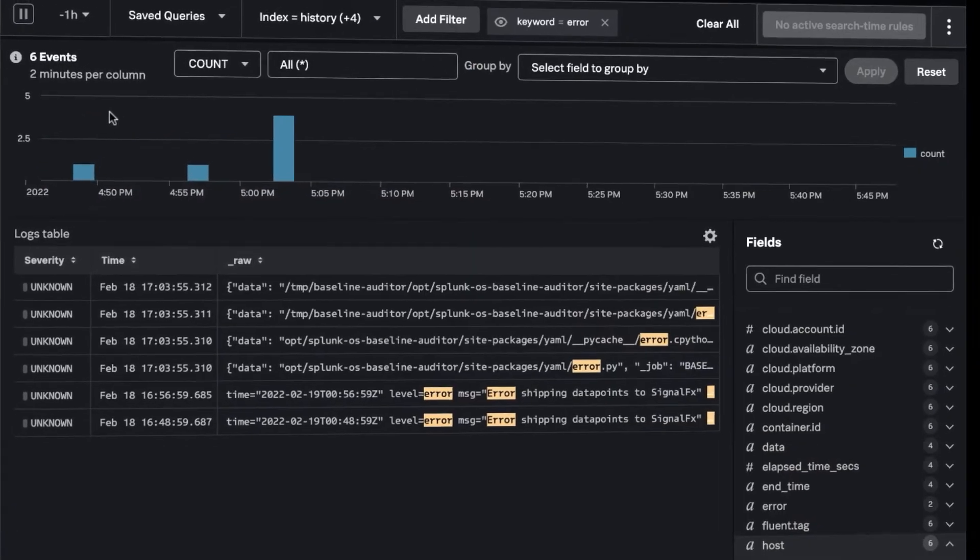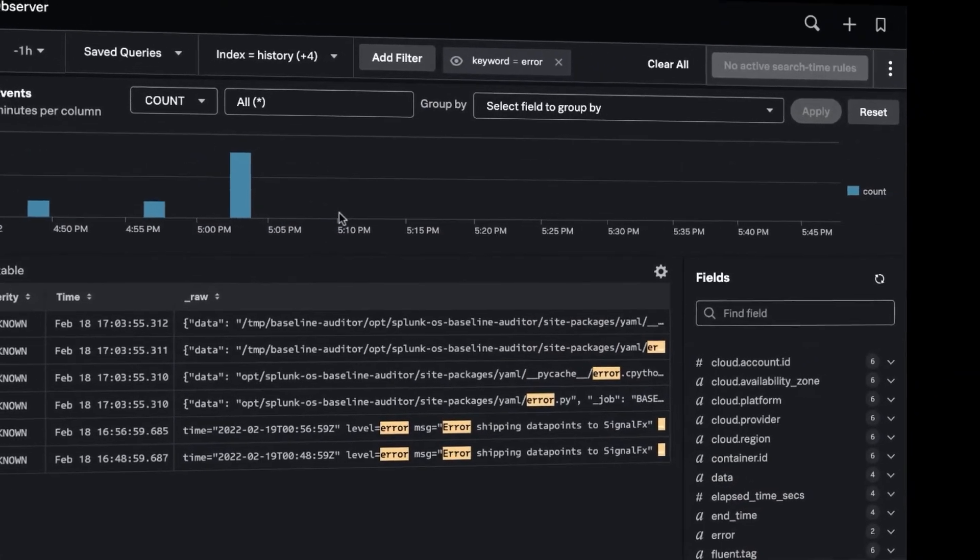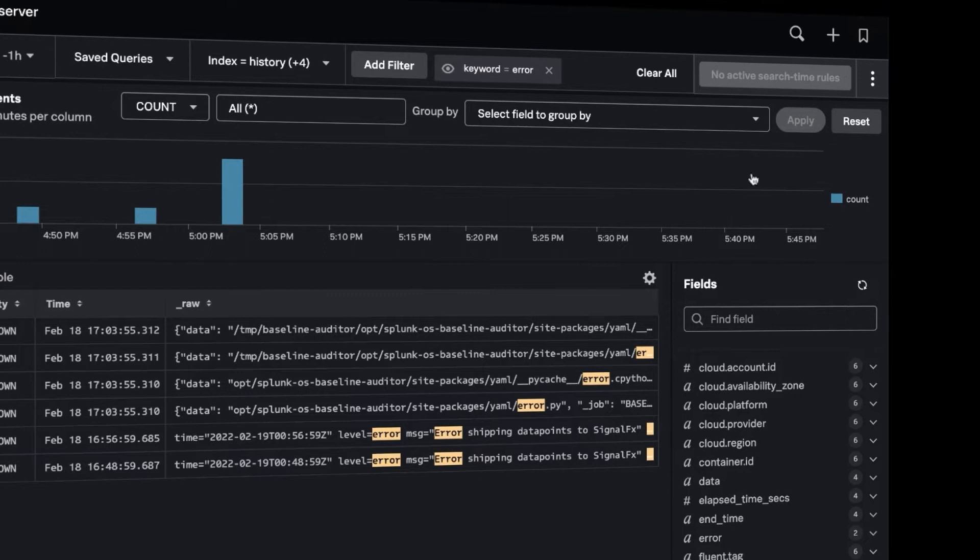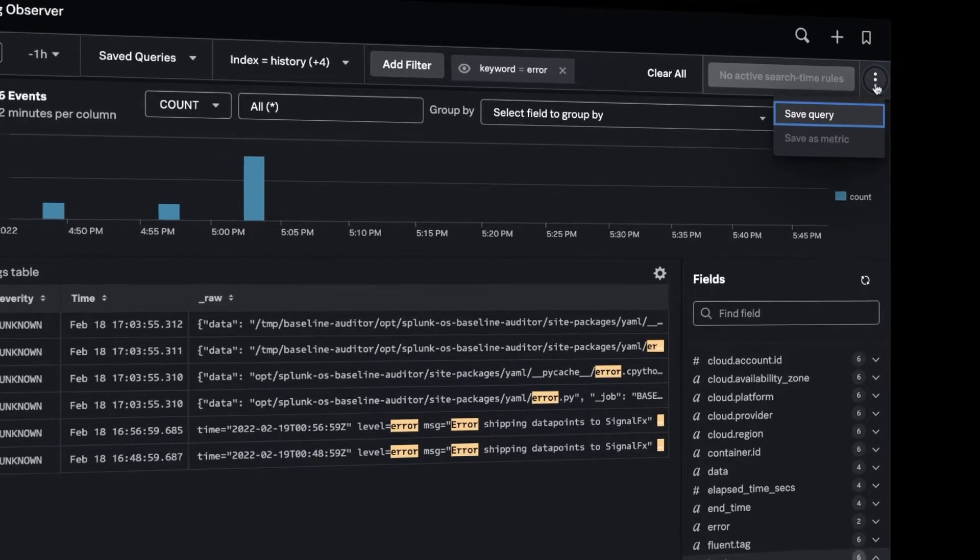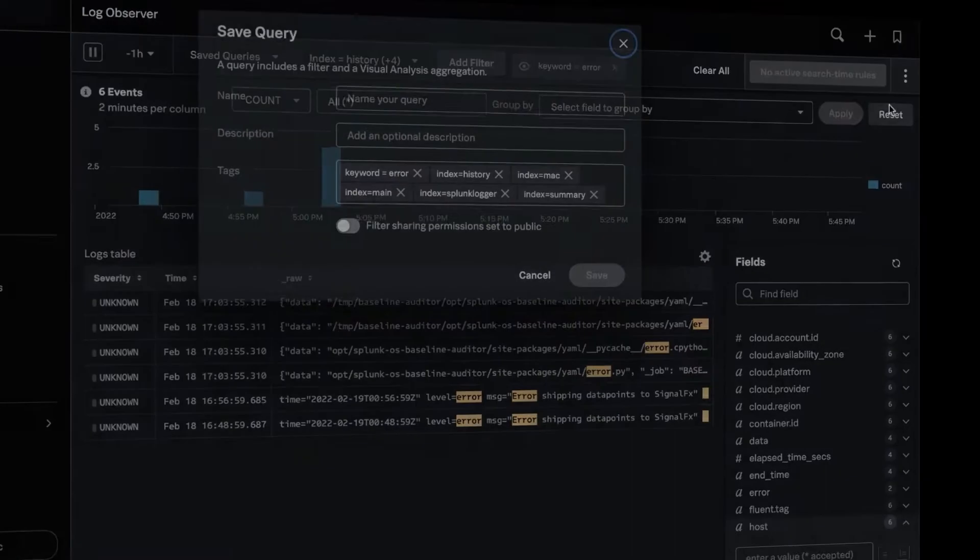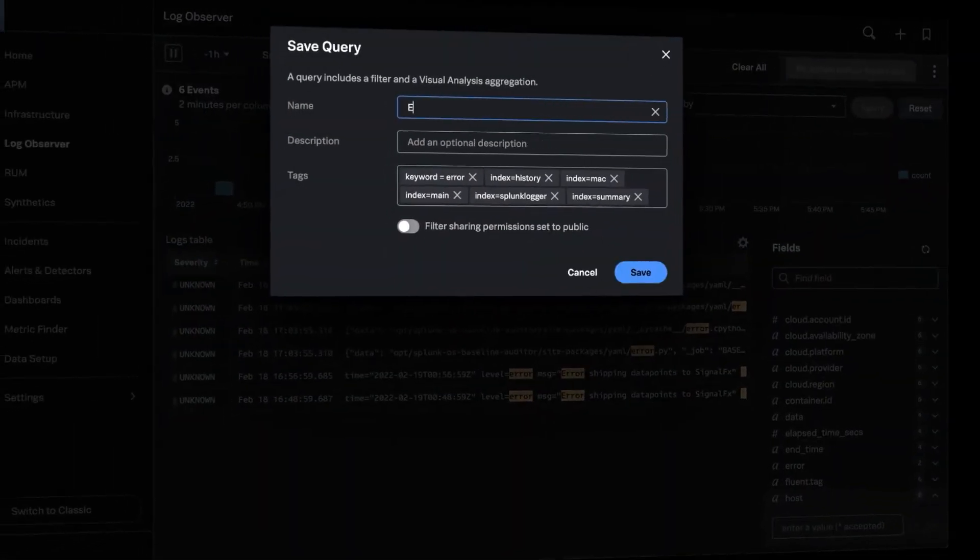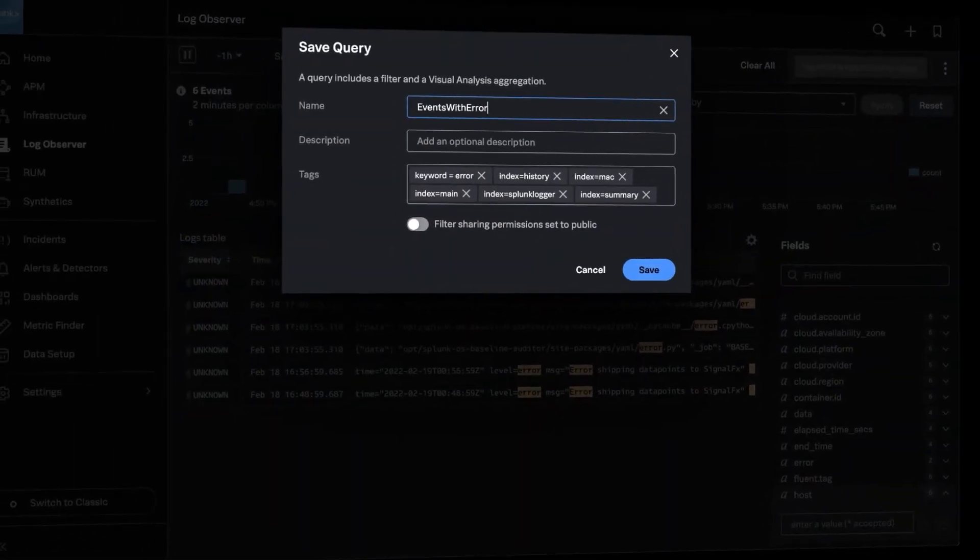You can utilize your current Splunk capacity to view all your existing data directly in observability cloud through the Log Observer interface for free.